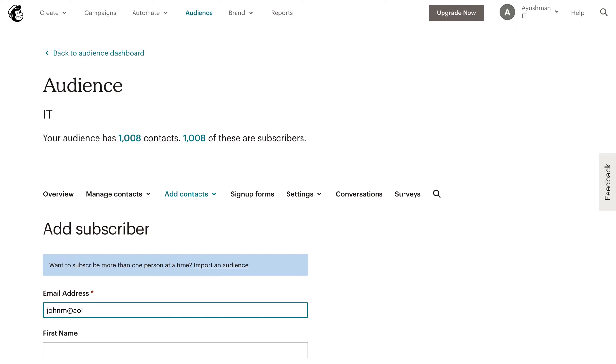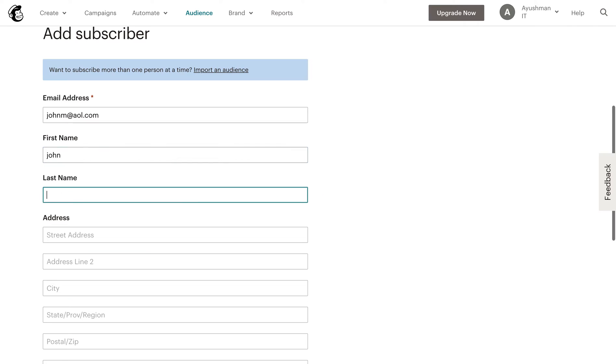After the required details are filled, click on subscribe.